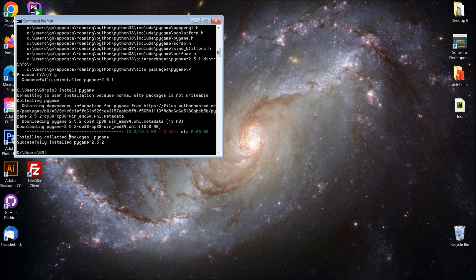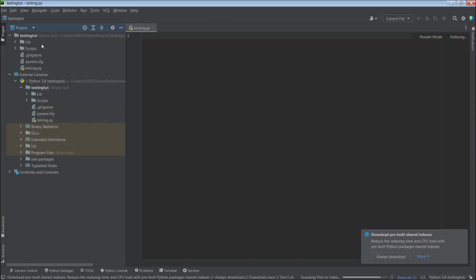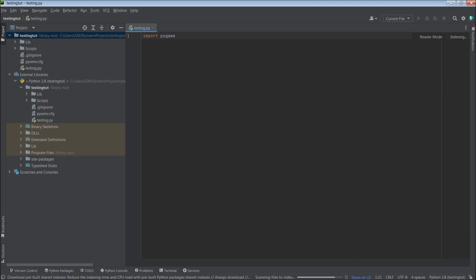Ensure that you have successfully installed Pygame, then head over to your IDE. Even though we have Pygame installed, as with all modules we must import the module to be able to use it within our program. So we do import Pygame, and this will allow us to use it within this program.